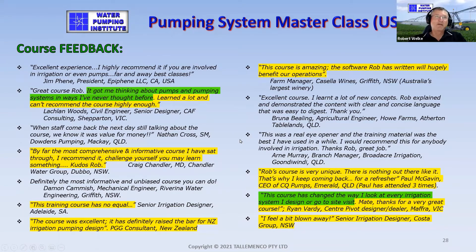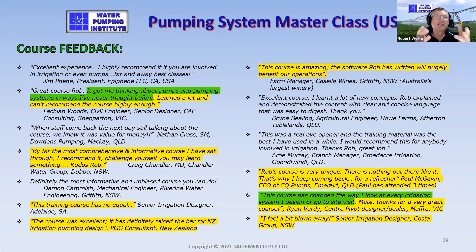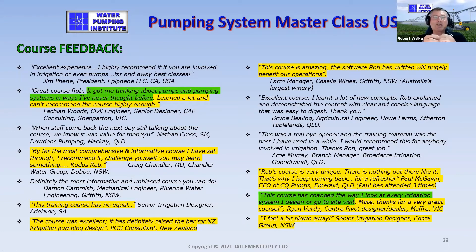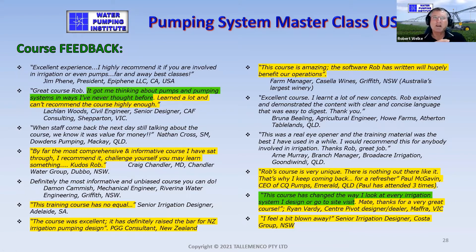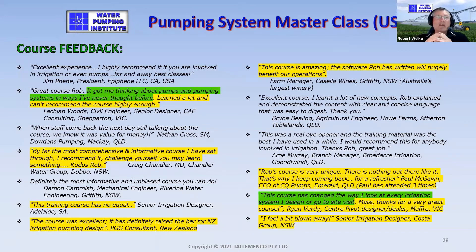Here's some feedback. From a civil engineer: 'It got me thinking about pumps and pumping systems in ways I've never thought before.' Here's a 35-year experience professional: 'By far the most comprehensive, informative course I've sat through — I recommend it; challenge yourself, you may learn something.' A senior irrigation designer in Adelaide said at the end of the course: 'This training course has no equal.' He's right — there's nothing like it out there.